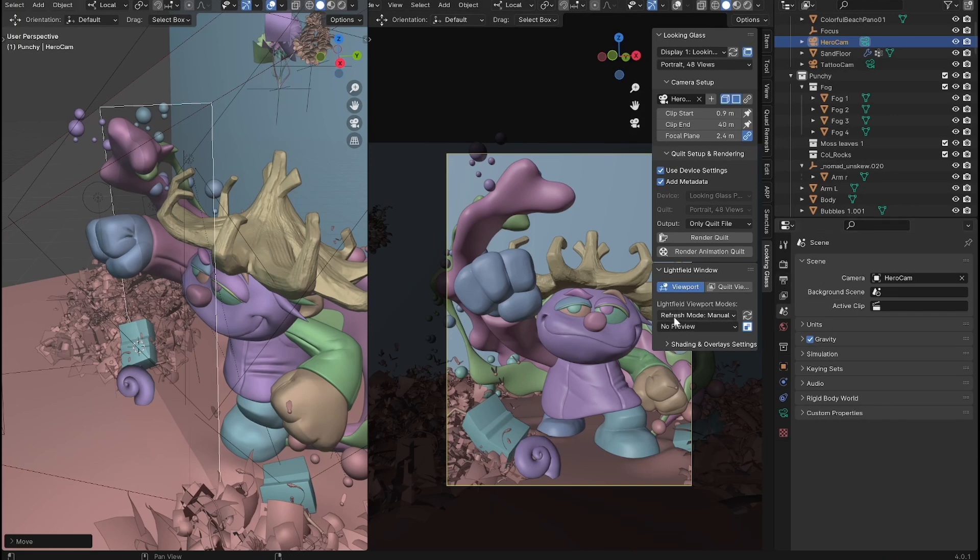There's a lot of cool little things you can tweak here in the add-on. All right. From there, it's time to render.